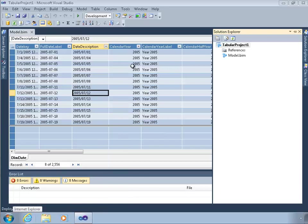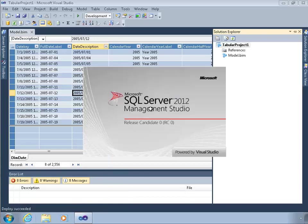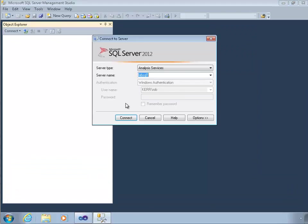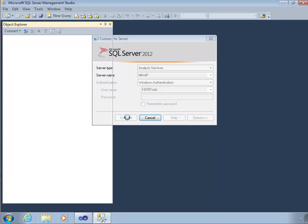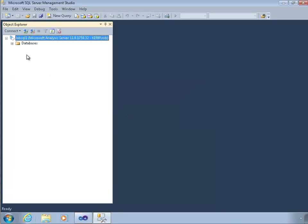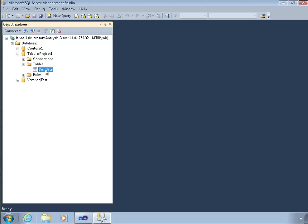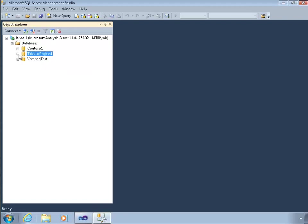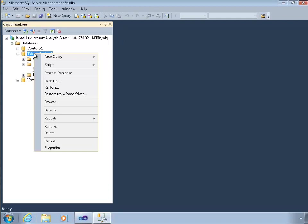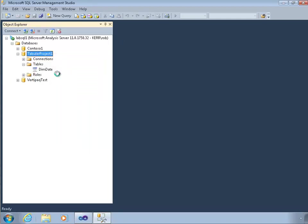And if I want to see that metadata is really there, I can go into Management Studio and look. So once Management Studio launches, I can connect to my default Analysis Services instance on LabSQL1. And I can see Tabular Project 1 is there.